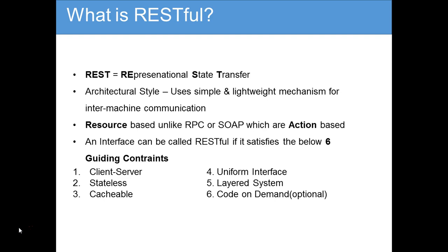The cacheable constraint requires that the data within a response to a request be implicitly or explicitly labeled as cacheable or non-cacheable. If a server sends a response and labels it as cacheable, the client can cache it and reuse it for later and subsequent requests. But if the server labels the response as non-cacheable, the client cannot reuse or save it. The server must be stateless, but the client can remember a response, provided the server gives permission by labeling it cacheable.